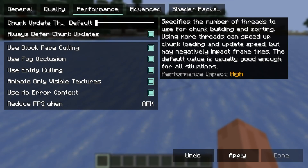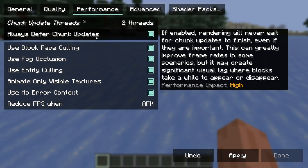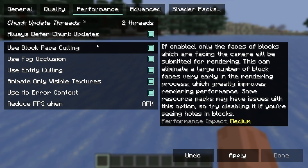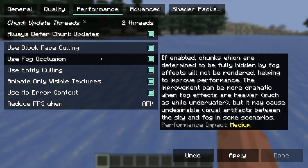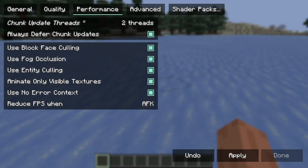Now let's go to the Performance tab. Where it says Chunk Update Threads, go ahead and change that — set it to something low, like two threads, which will definitely help significantly. Make sure Always Defer Chunk Updates is set to On. And where it says Use Entity Culling, make sure that is set to On as well. Make sure all of these are actually turned on so you are good to go.